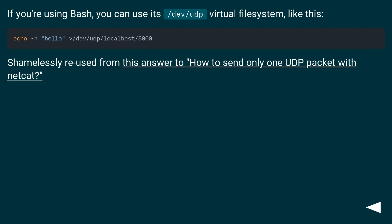If you're using bash, you can use its /dev/udp virtual file system, like this: echo -n "hello" >/dev/udp/localhost/8000. Shamelessly reused from this answer to how to send only one UDP packet with netcat.